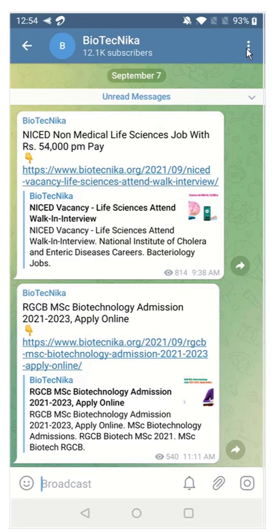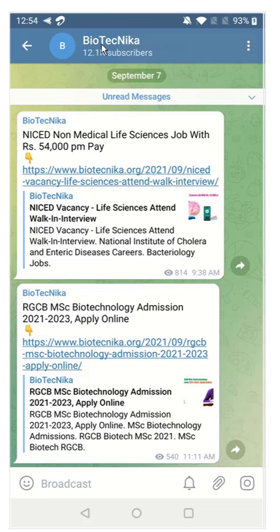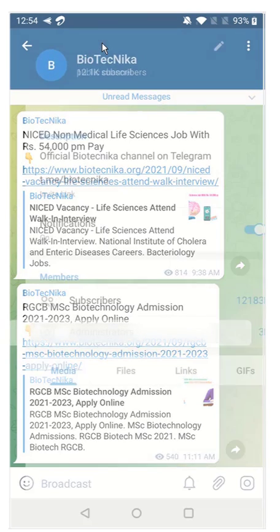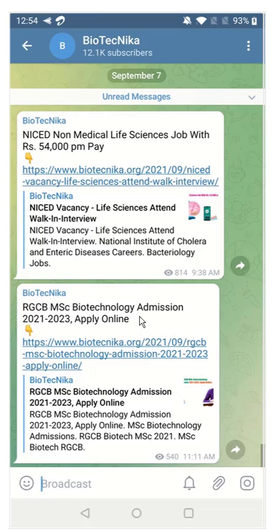The group URL is t.me/Biotechnica. That's the URL. You can see it here, t.me/Biotechnica. You can join this group so that you don't miss out on any latest announcements.